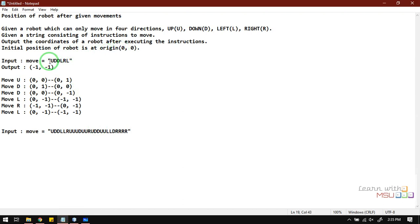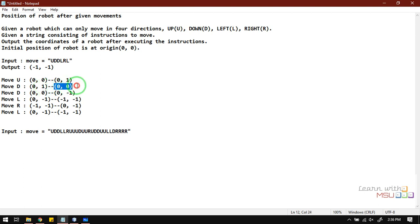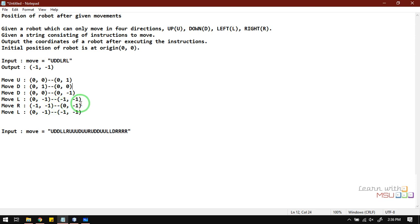In the given example, the initial position is (0, 0) and the input moves are: up, down, down, left, right, left. Starting from (0, 0), performing up increments the y-axis value to (0, 1). Then performing down returns to (0, 0). Performing down again reduces y further to (0, -1). Performing left reduces x to (-1, -1). Performing right increases x back to (0, -1).